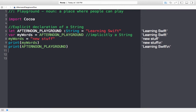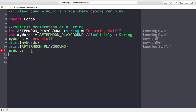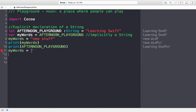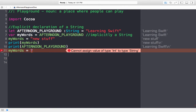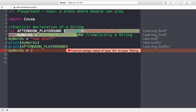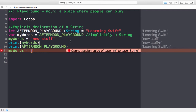With implicit declaration, `myWords` is now stuck as a String — I can no longer change it to any other type. I cannot say `myWords = 7`. We get a red error: 'cannot assign type Int into type String.' In Swift, once a variable is implicitly or explicitly defined as a type, we cannot reassign it to a different type.